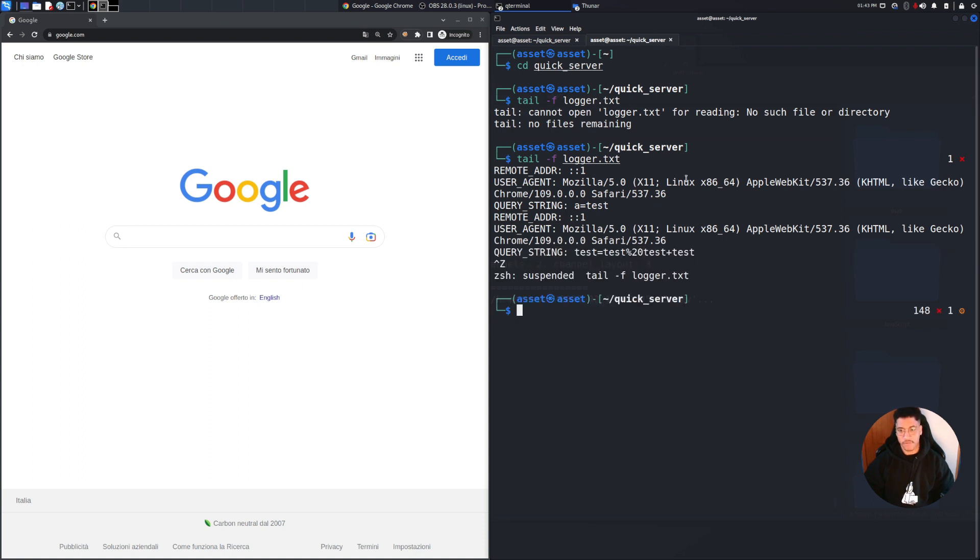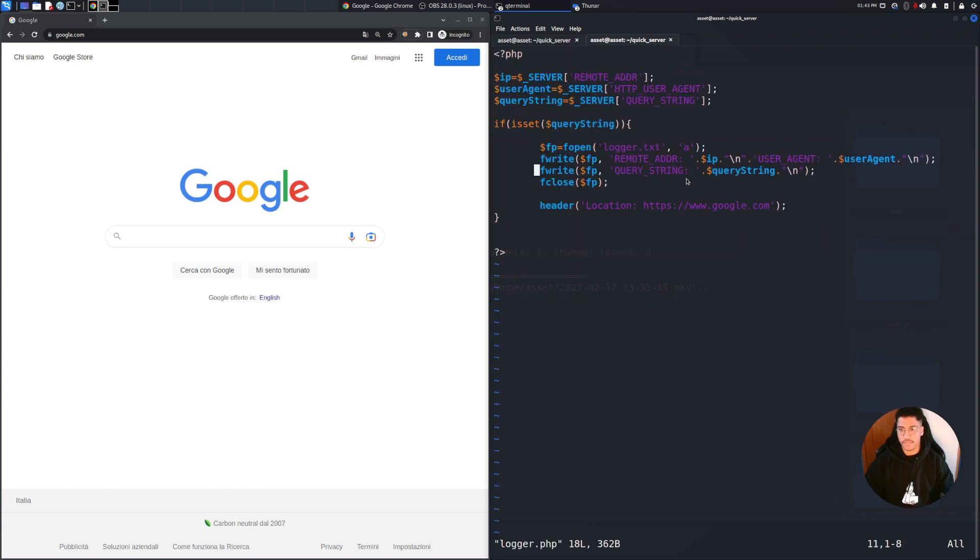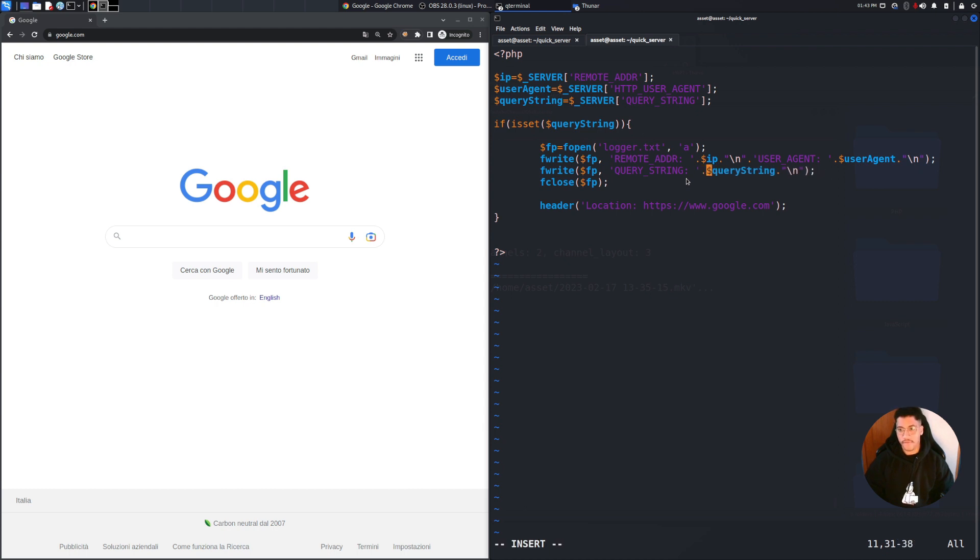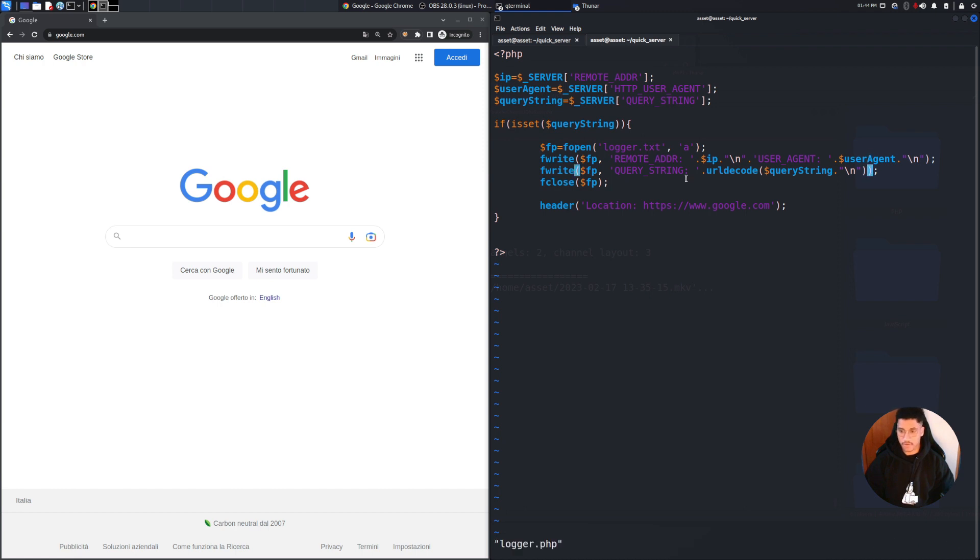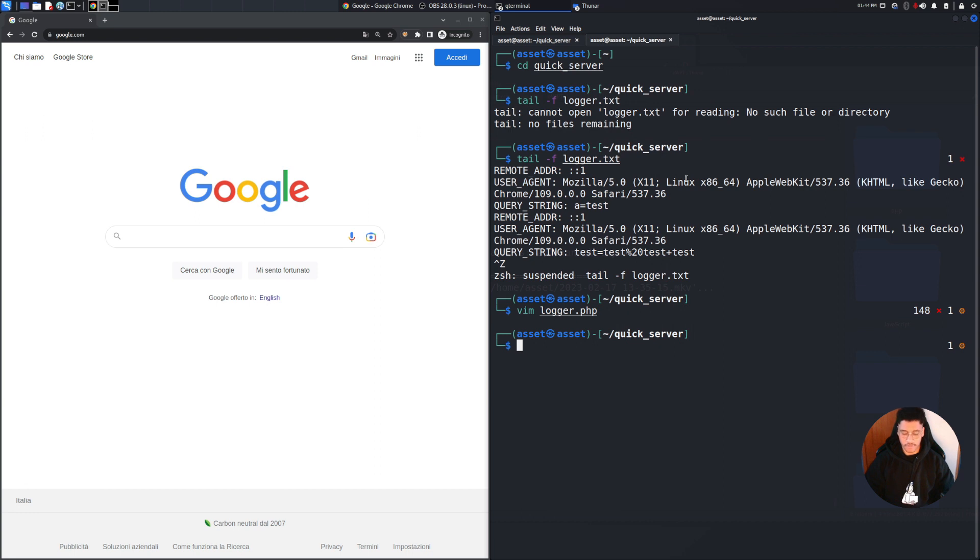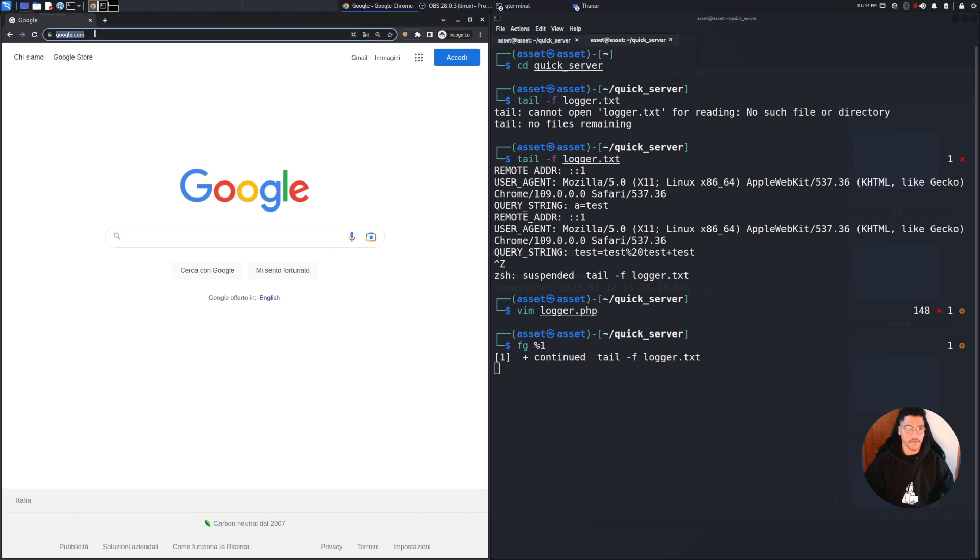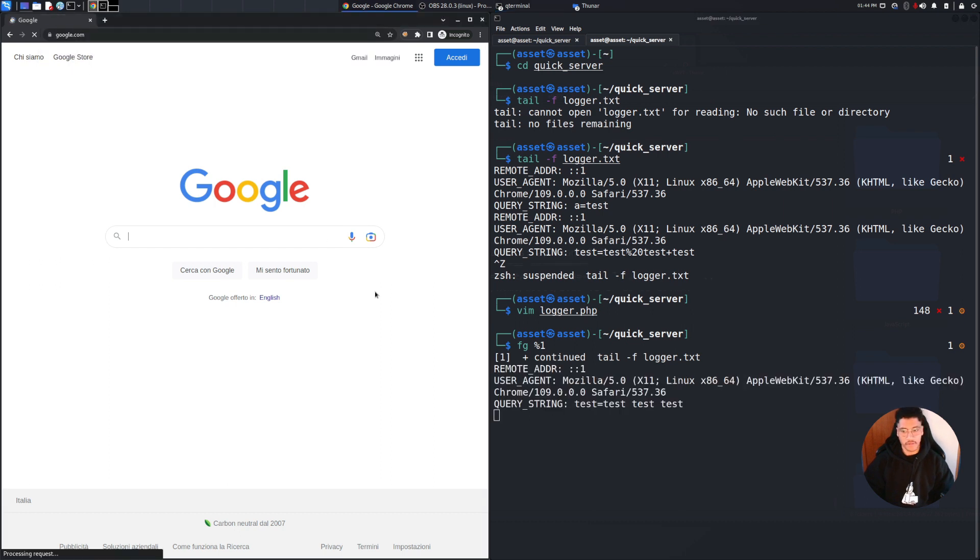If we want to handle also this kind of action we can insert here the urldecode function, and with this addition we can see that now this part will be handled.